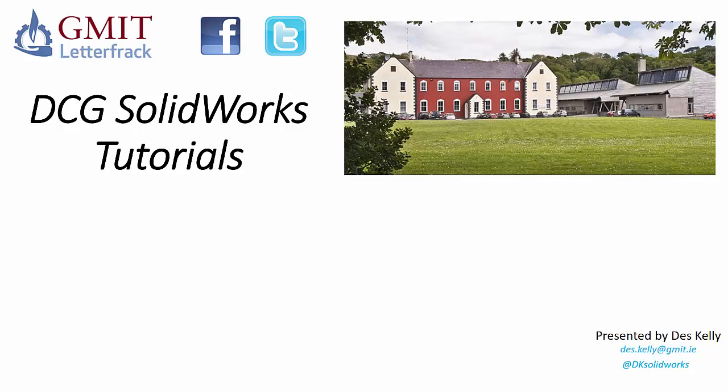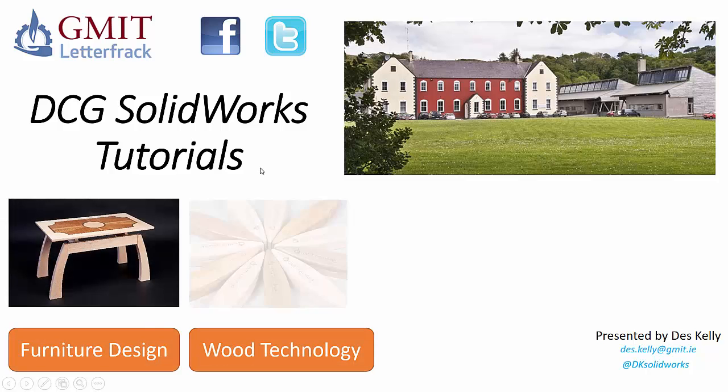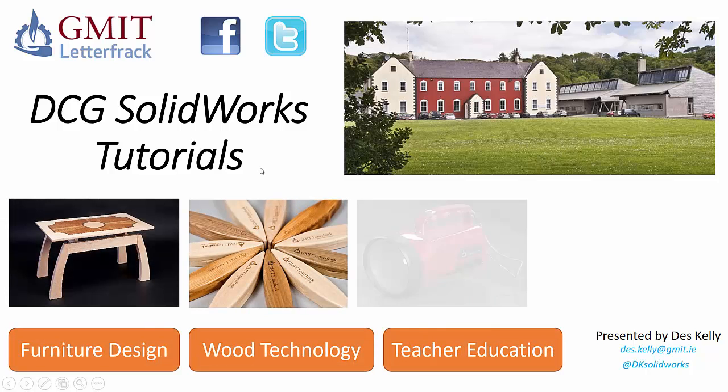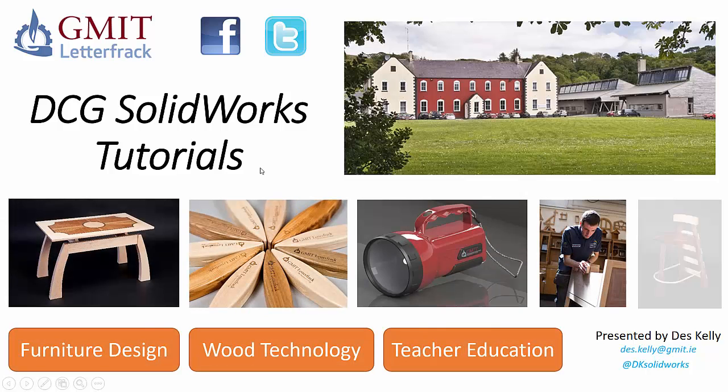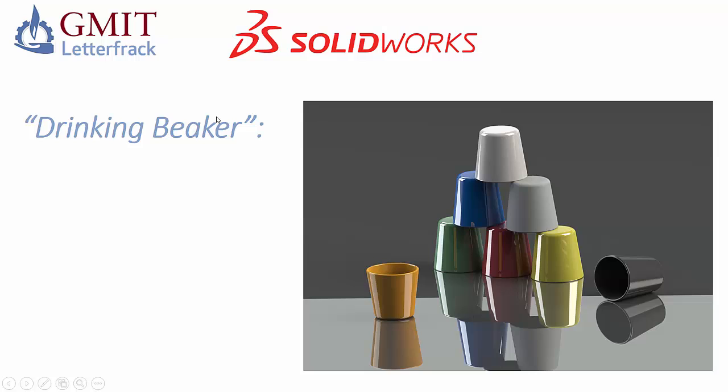Hello there, Des Kelly here from GMIT Letterfrack and welcome along to another of our DCG SolidWorks tutorials. Just before we begin, if you'd like to find out more information about any of the degree programs we offer in furniture design, wood technology, or teacher education, please visit our Facebook or Twitter pages. So this is the project we're going to complete in this tutorial, it's a drinking beaker.